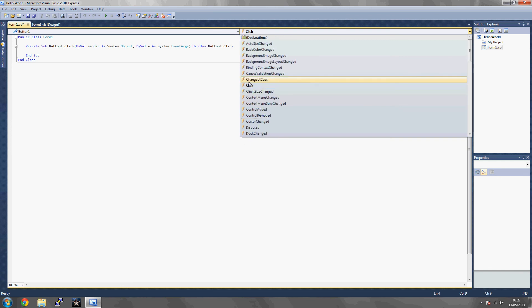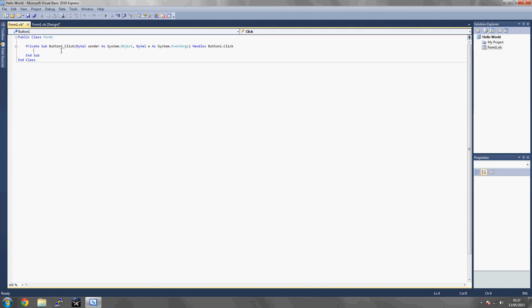But our event that we're going to use in this video is going to be on click. So when button one is clicked, it's going to respond with whatever code below it, and then it's going to end the sub, which is going to end the code. So whatever is threaded next will start.